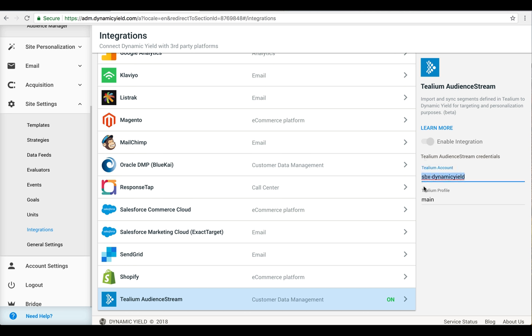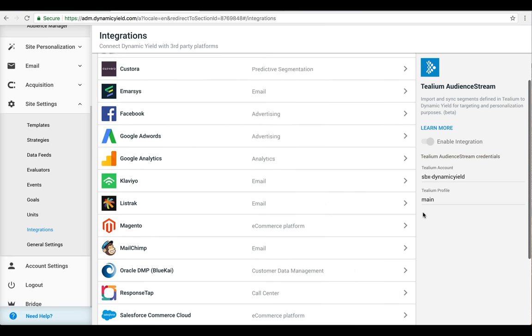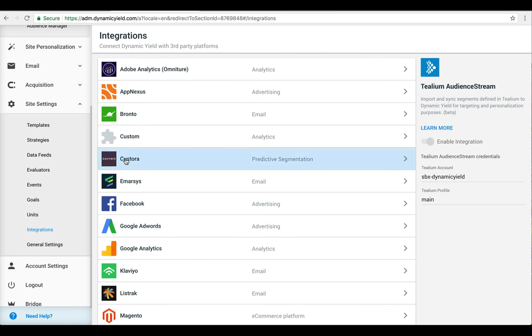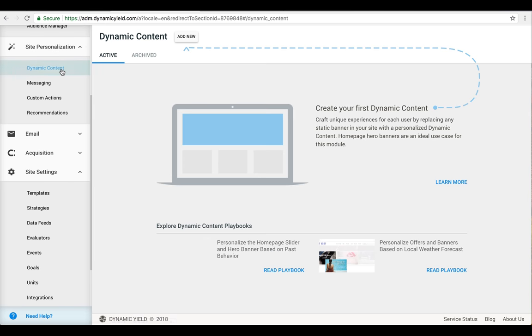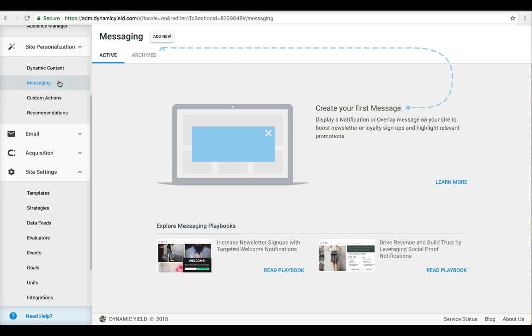Now, your Tealium audiences are available across all Dynamic Yield modules for further analysis, enrichment, and targeting of dynamic content, recommendations, messaging, and much more.